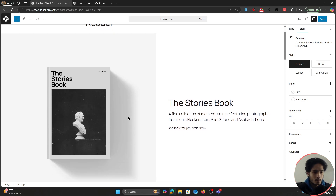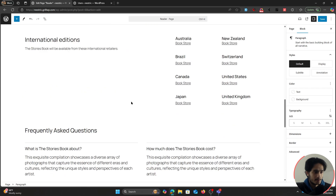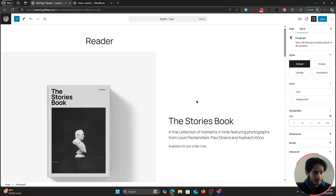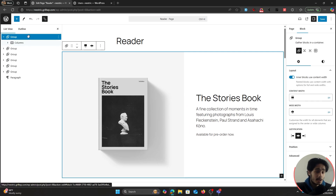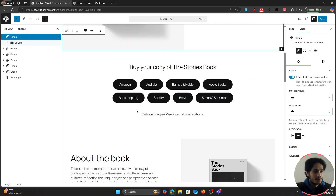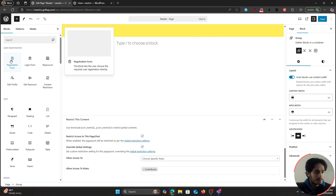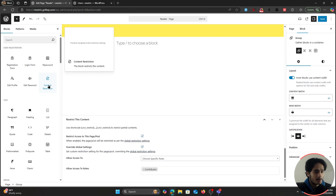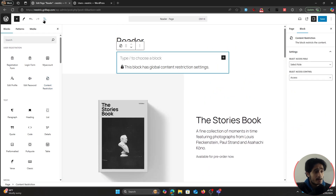Now let's go over partial content restriction — restricting just parts of pages or posts. Suppose I want to hide a specific section (a group) of the Reader page from guest users and only show it to logged-in users. There are two ways to do this: using a shortcode, or for ease, using the Content Restriction block available in the block editor.